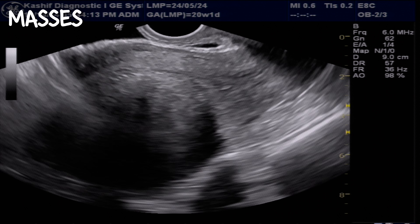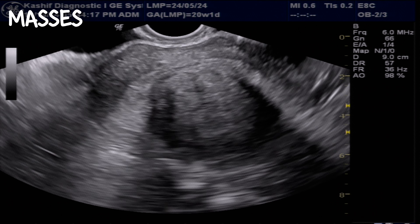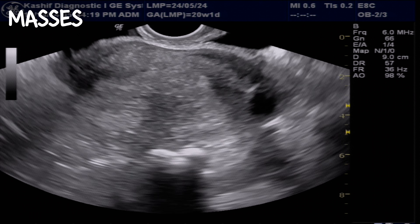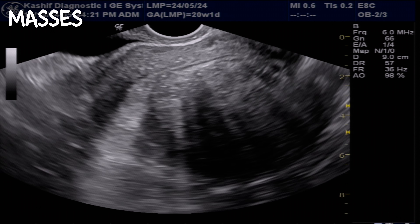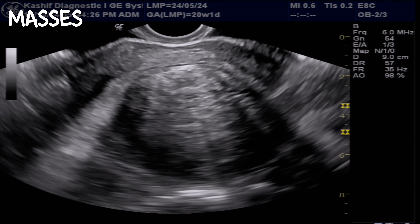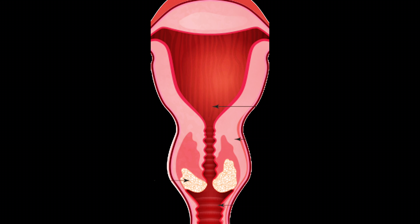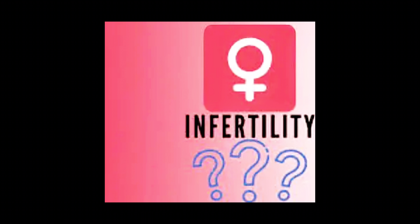Uterine masses can also be detected by ultrasound. The most common uterine mass is benign, such as fibroids, which involve the myometrium of the uterus. Adenomyotic changes associated with endometriosis can also be detected. Cervical, uterine, and malignant masses and growths can also be detected by ultrasound. All these problems can cause complications, infertility, or miscarriages in some patients.